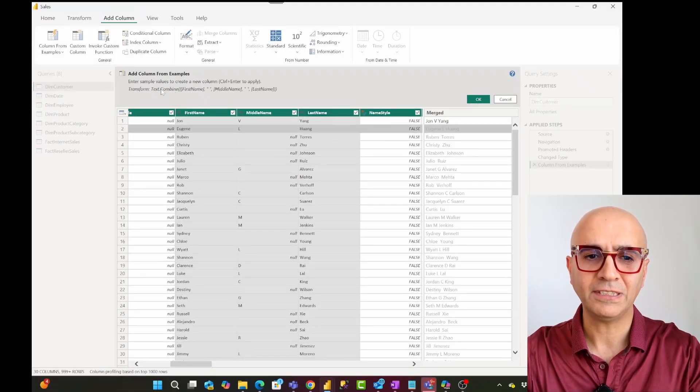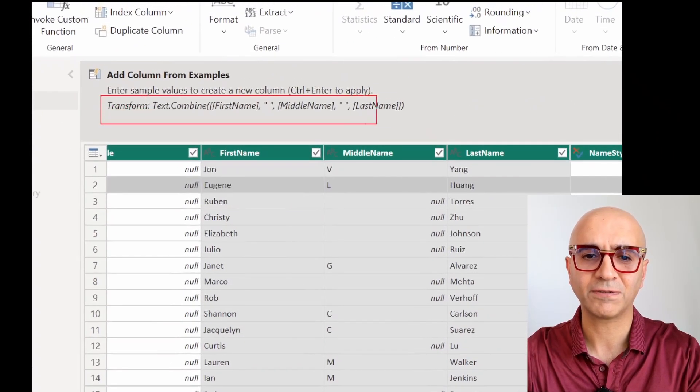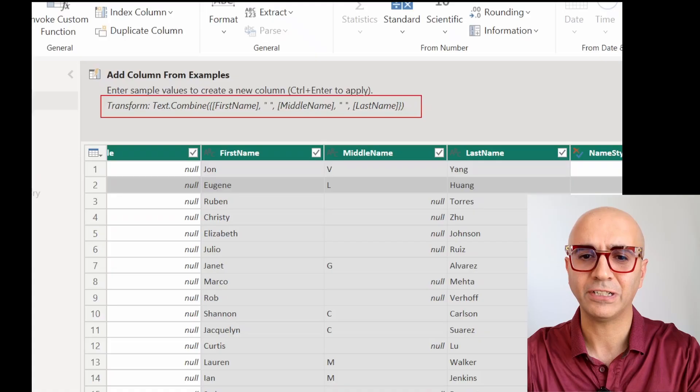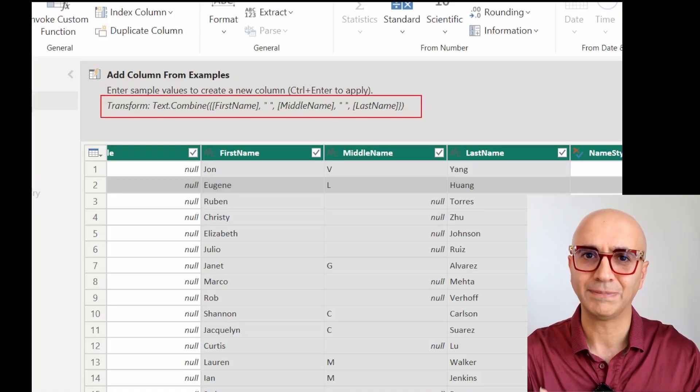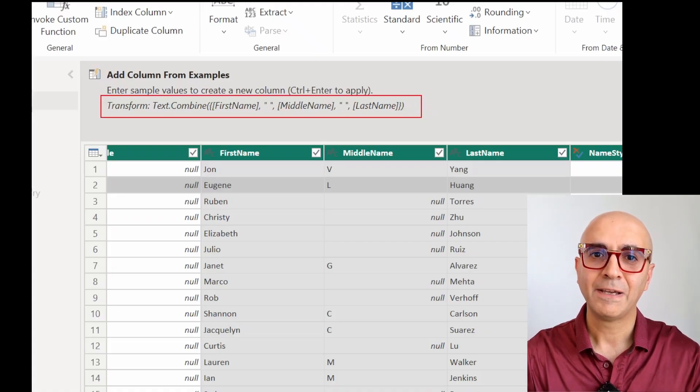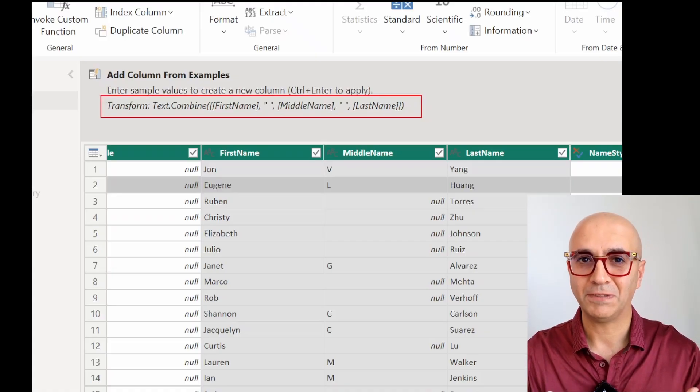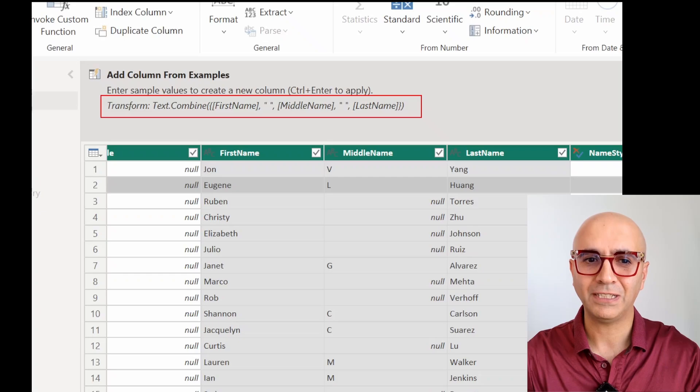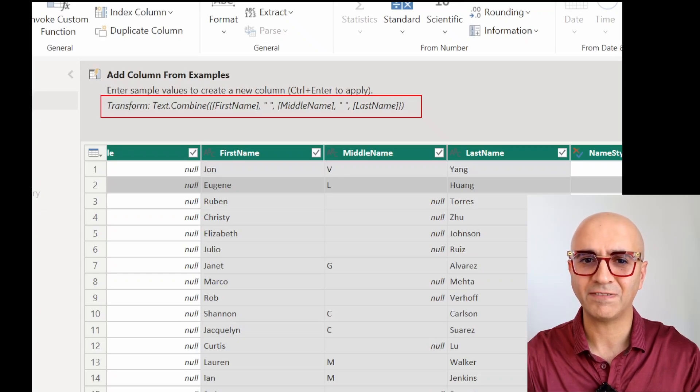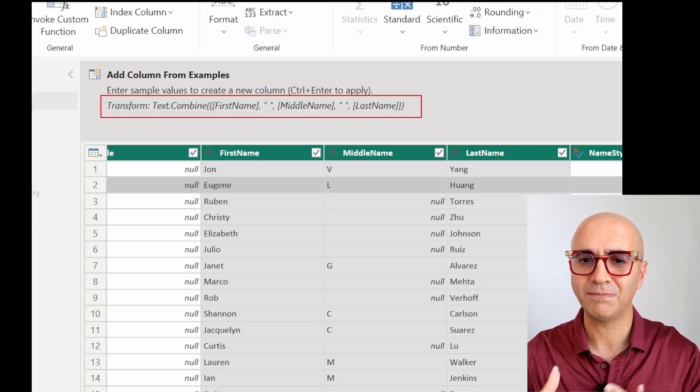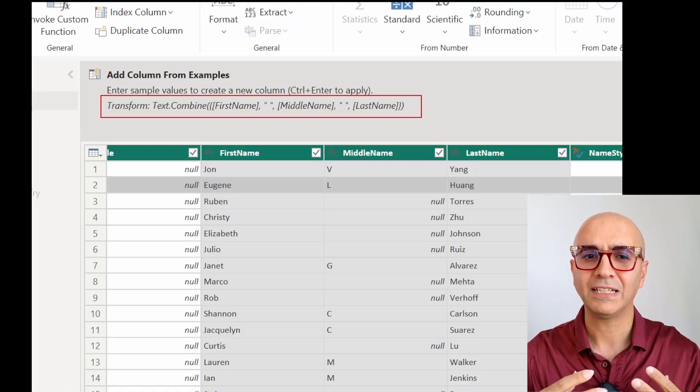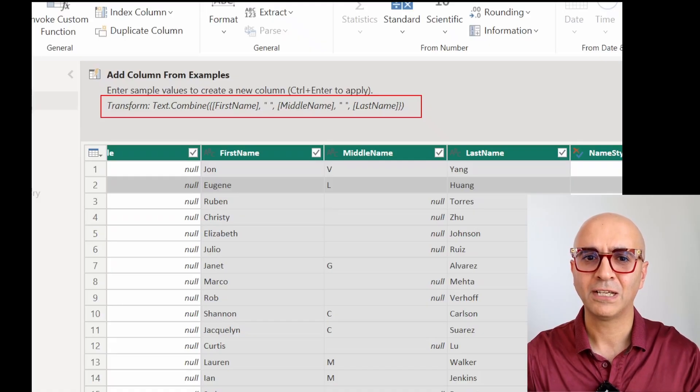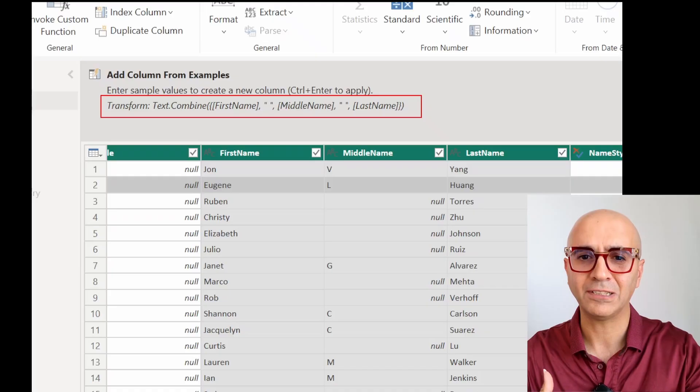Not only this, it also created this transformation in the M formula. It tells me that whatever you want to do is actually combining text values from three columns: first name, middle name, last name with a space in between. It understood all of those based on just that value that I entered.